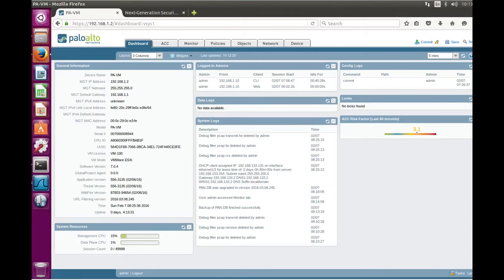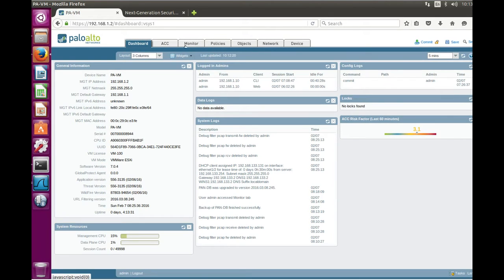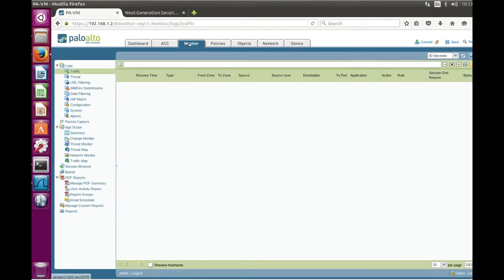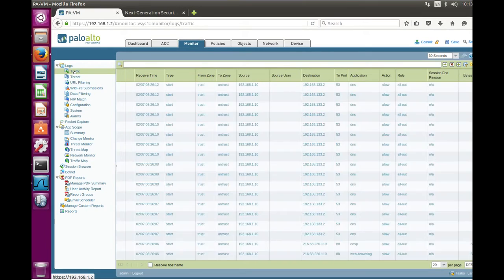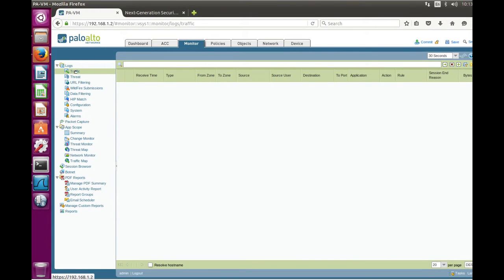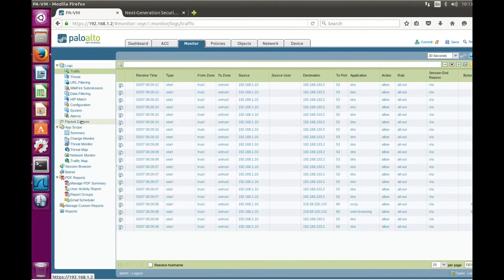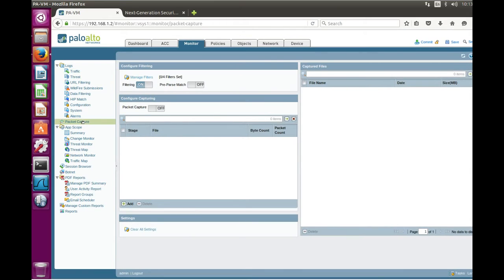Usually during troubleshooting process you're first going to monitor and look into traffic logs. But in some cases you need to do more detailed analysis and for that you need to do packet capture.